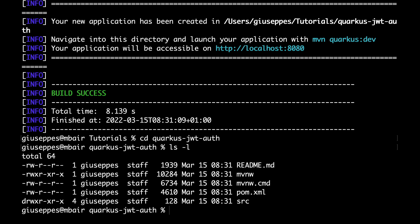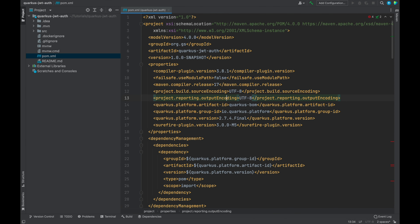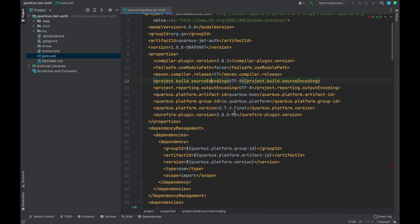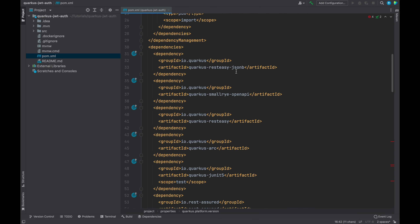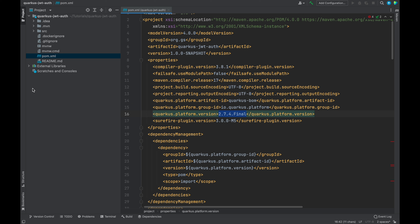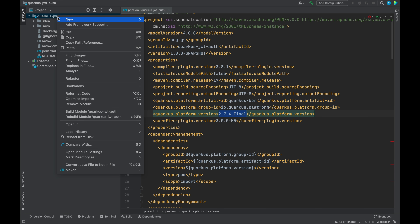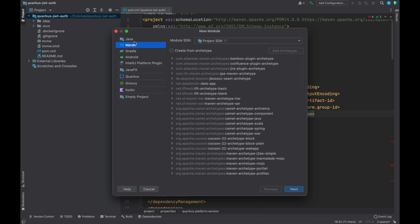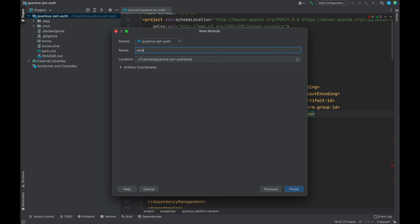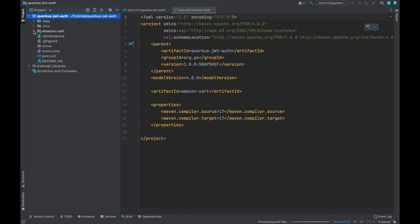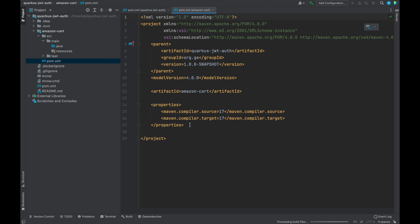Let's open the project with a text editor — I am going to use IntelliJ. Inside the POM.xml file, we can see Quarkus version 2.7.4 and all the extensions we declared. The Quarkus JWT-OUT project is the parent Maven project because during the video we are going to create two different Maven modules representing our two microservices. Because of that, let's remove the source folder — it's not needed. After that, let's create the first module as a Maven module with the name Amazon Cart, because we are going to create a simple shopping cart with a few endpoints.